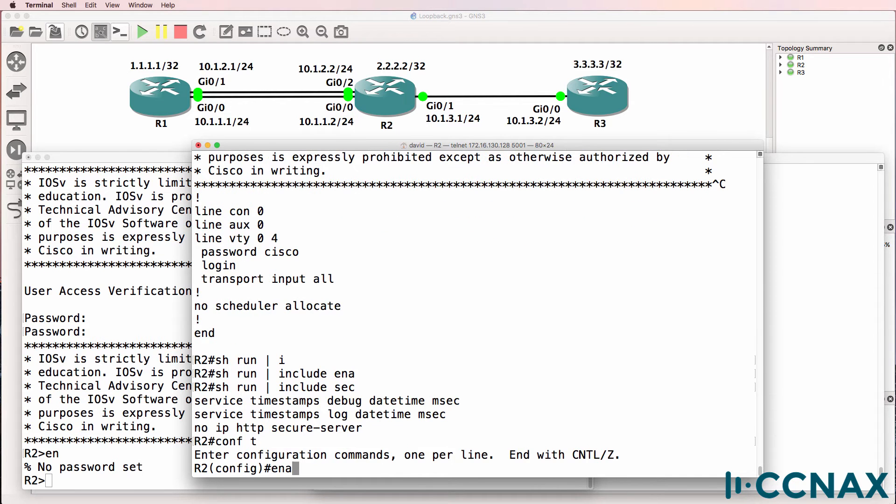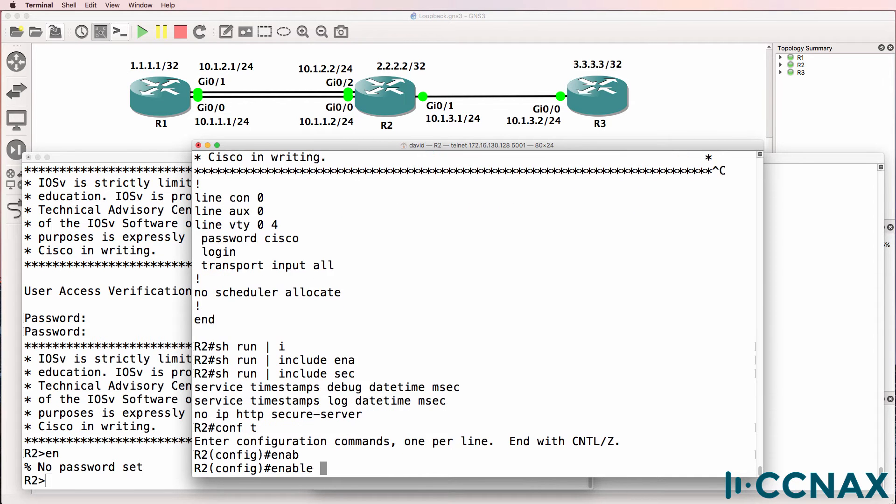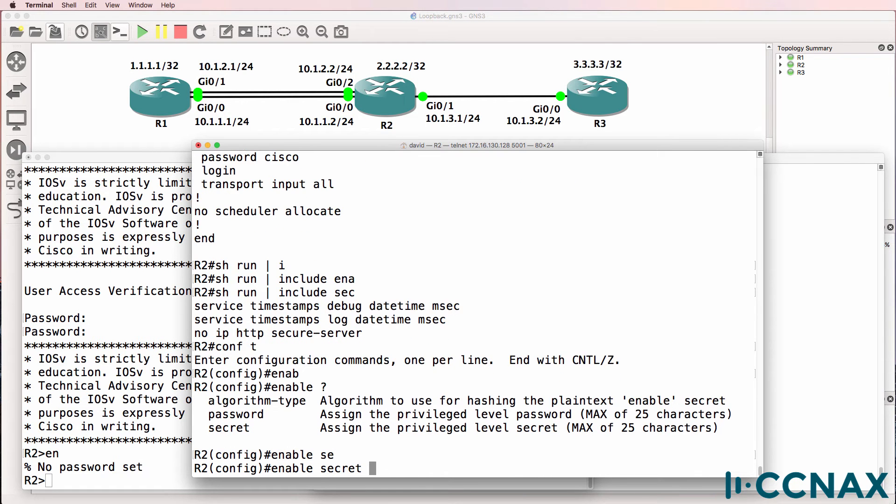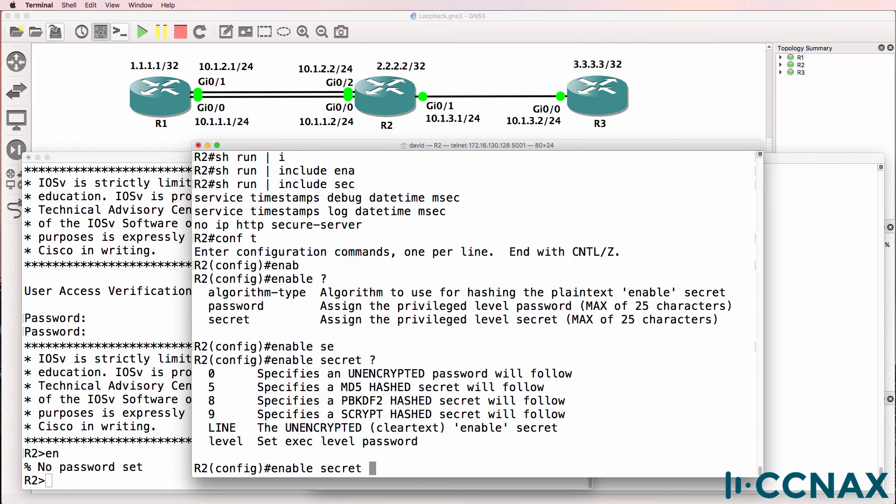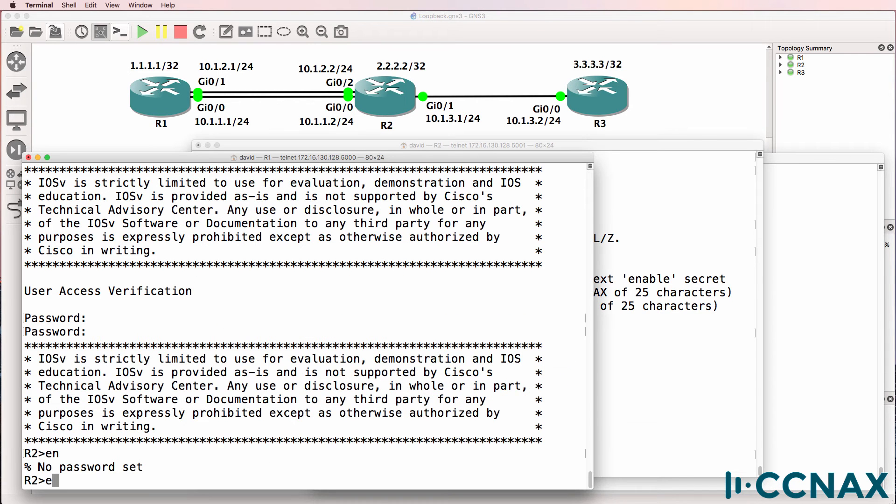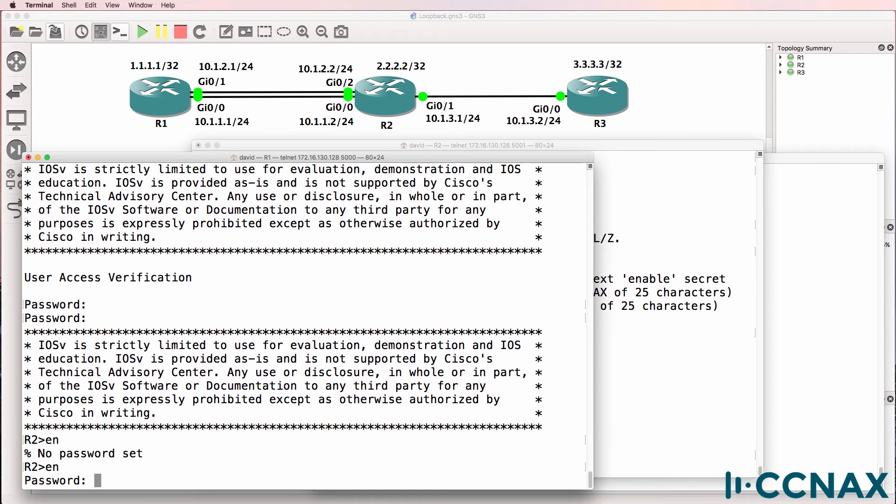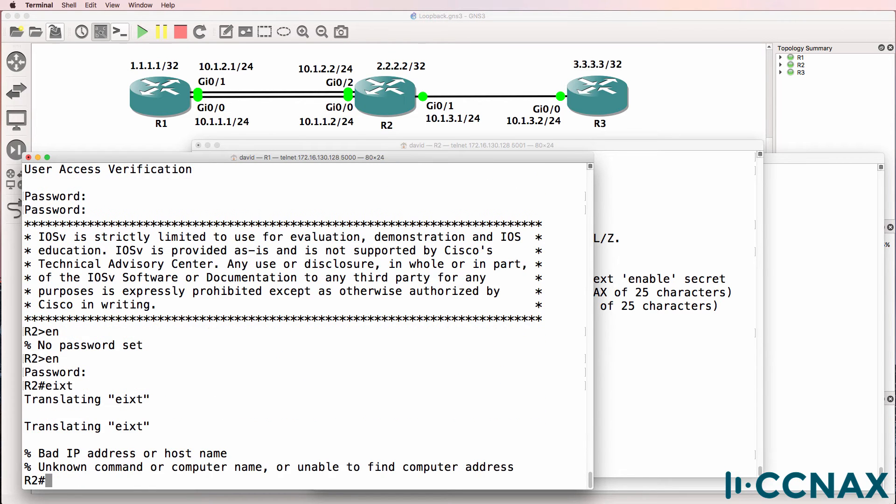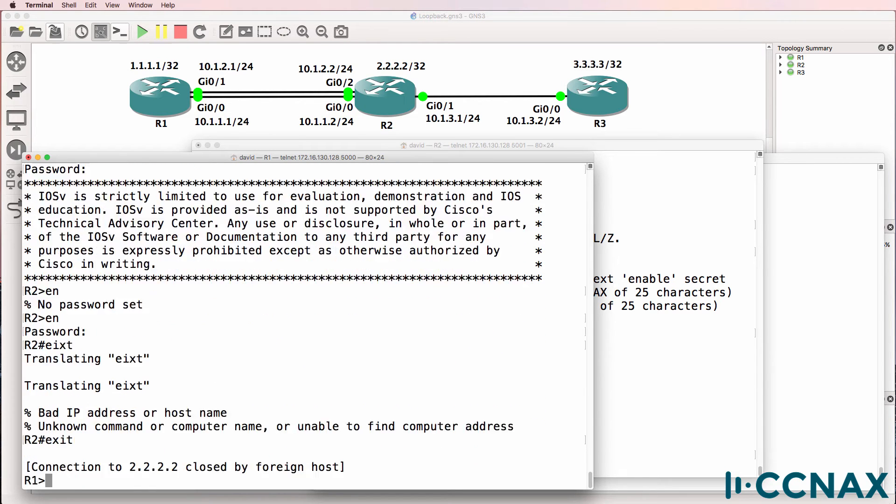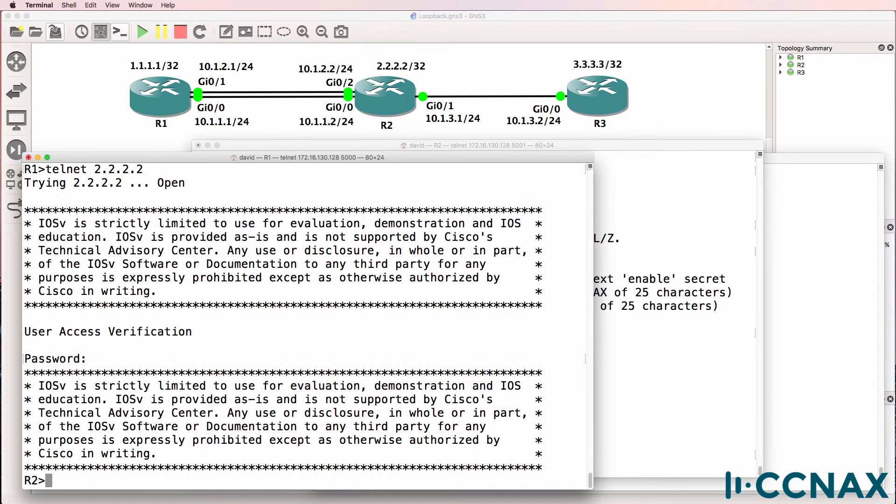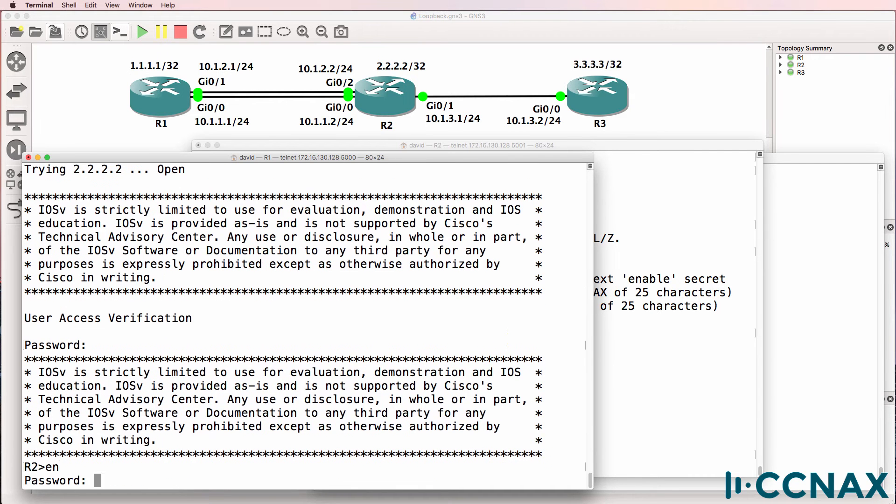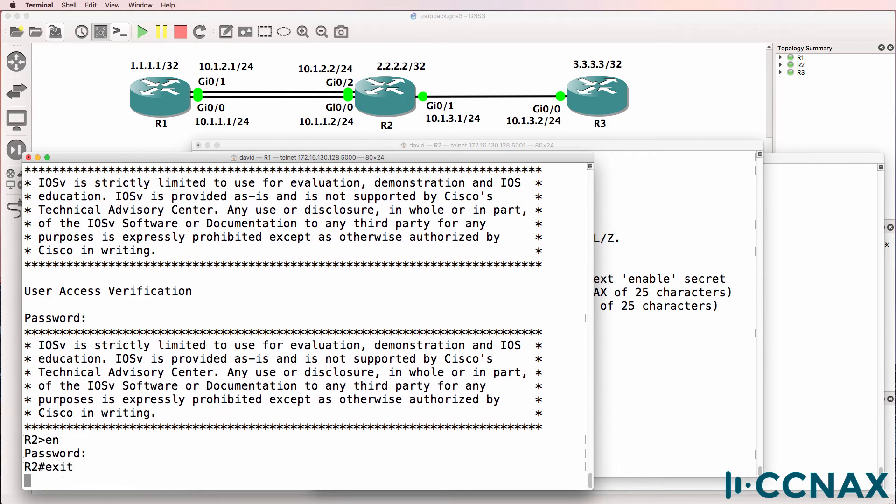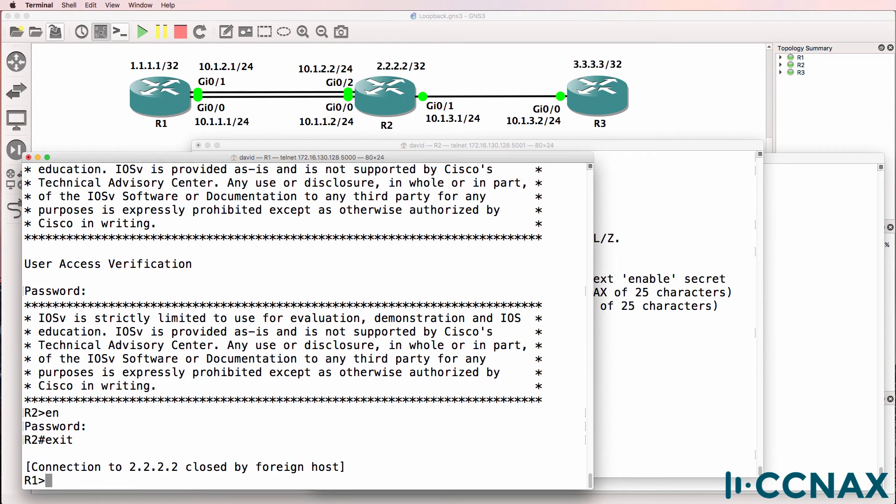So enable, and we could set a secret or an enabled password. Let's set a secret because that's better. So we'll just call this Cisco. When we type enable now, we're prompted for a password and we can log into the router. So let's test that again. Back on router one, Telnet to router two. We can log in and we can go to enable mode. So we've solved the problem on router two.